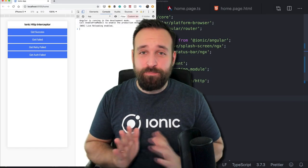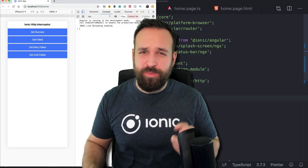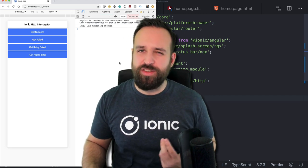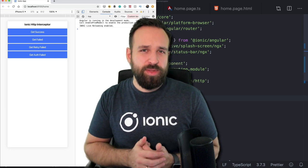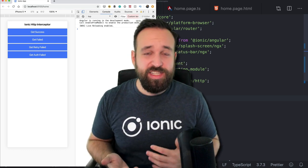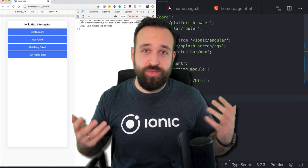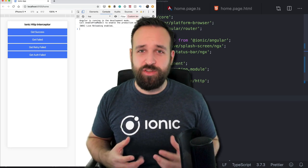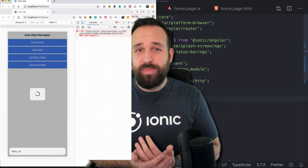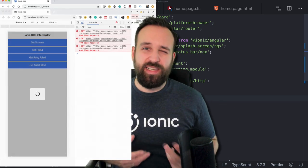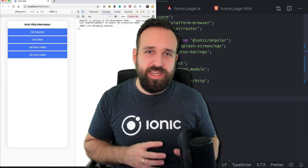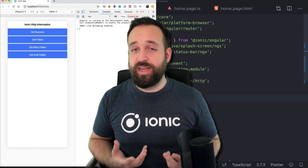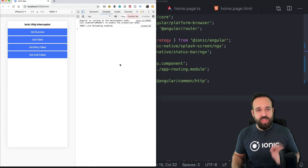Hey everyone, this is Simon back with a new tutorial on a more advanced topic: using RxJS to create something to intercept our HTTP calls. If you implement an app, especially in an enterprise context, you'll have a lot of HTTP calls — 40, 50, hundreds — and you can't always implement the alert logic or retry logic for every call individually.